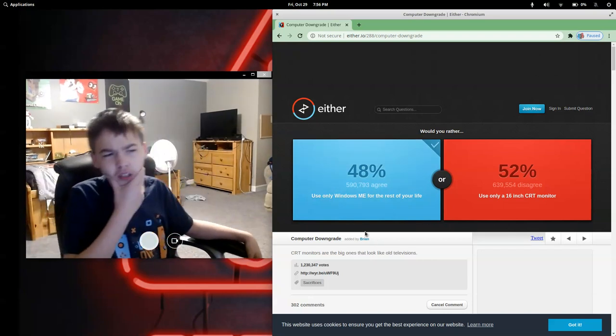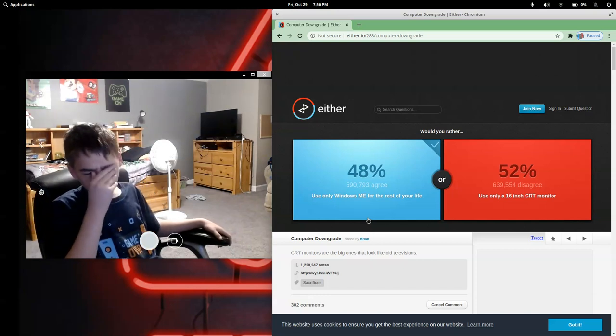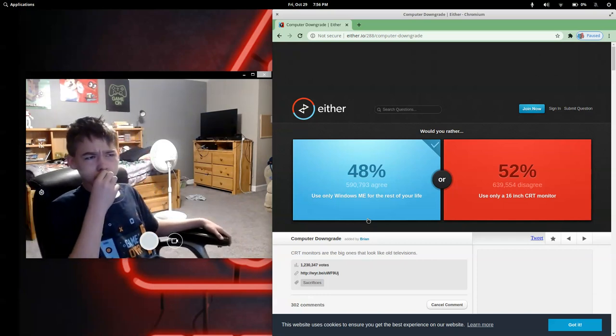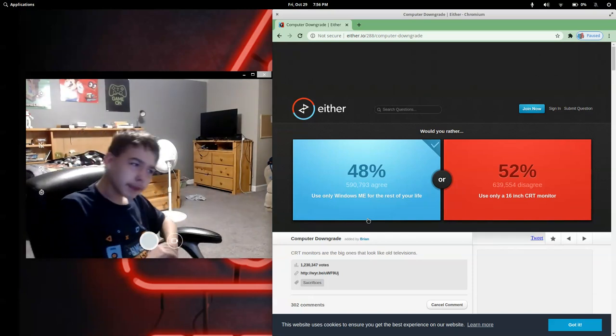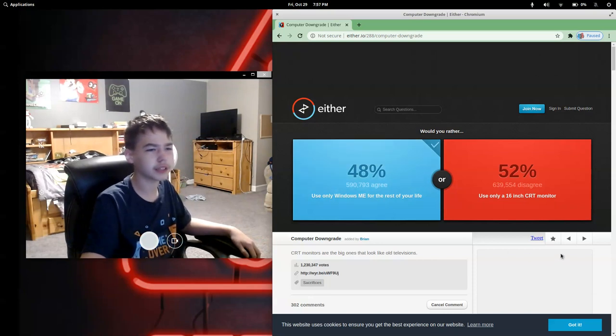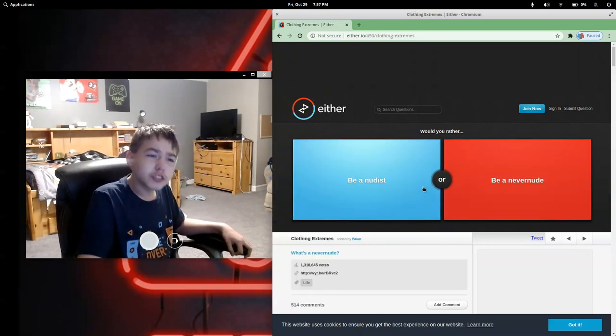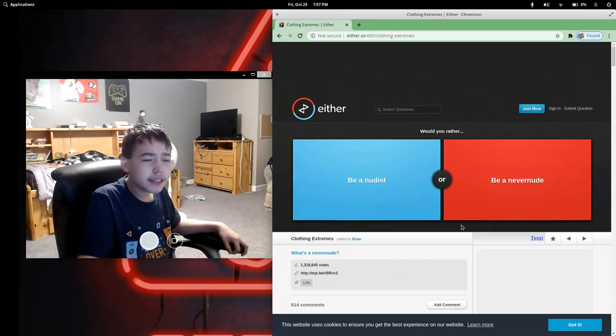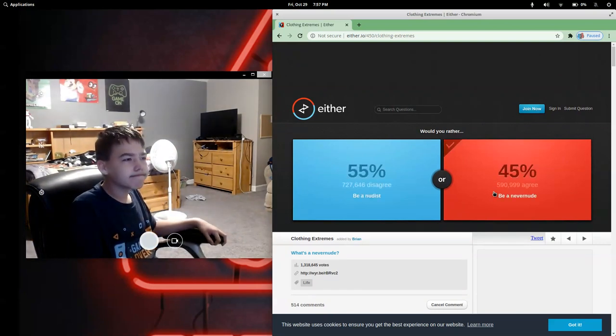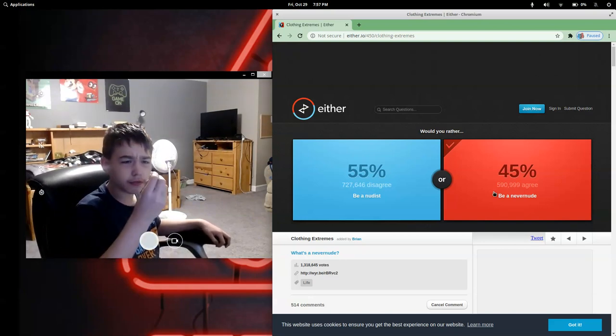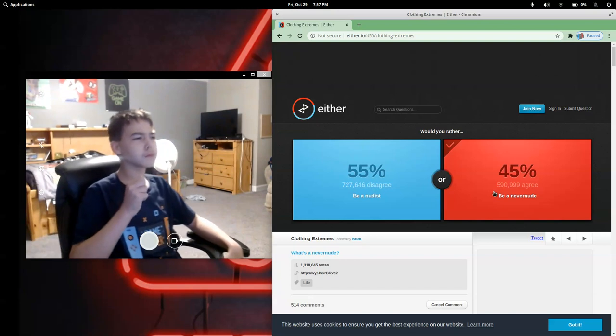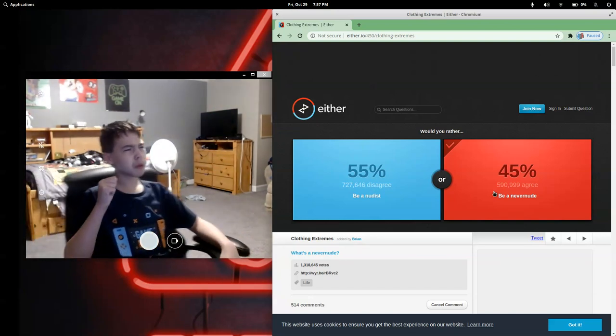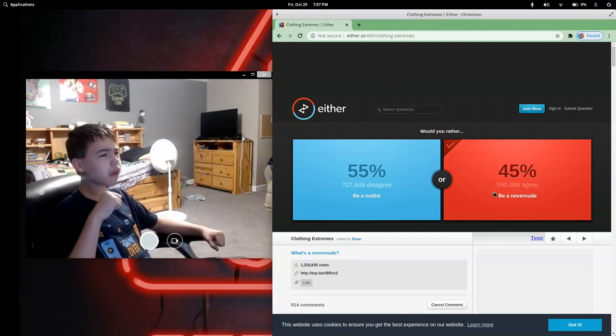I'm gonna work around the island. Would you rather be a nudist or be a never nude? I think never nude. I'm going for never nude. That was this one. It's all white, coconut. Oh boy. Oh, I don't like that. I don't really like that.